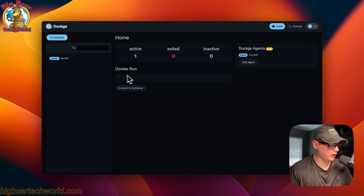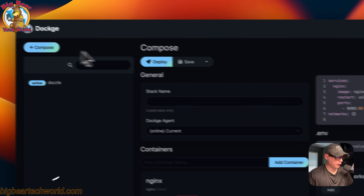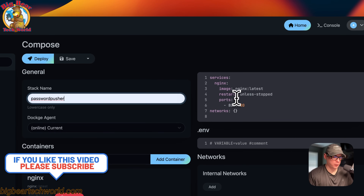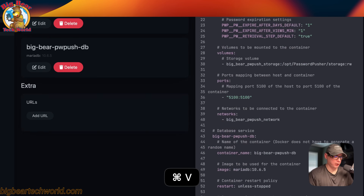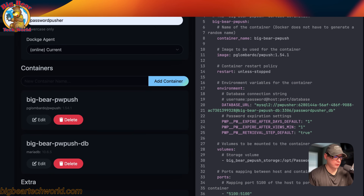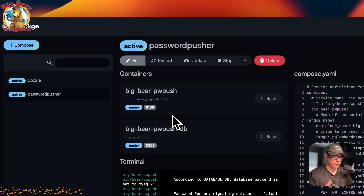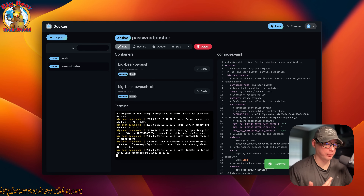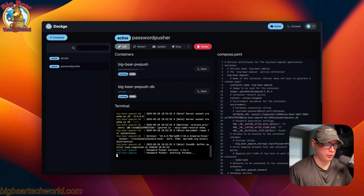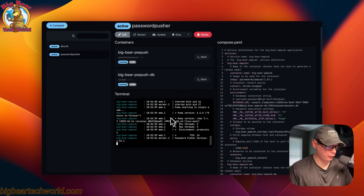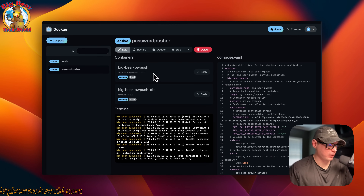So I'm going to start on my Dockage and go up to Compose right here, then put the stack name in as password-pusher. Now I'm going to go over to the editor and paste in what I copied from Big Bear Video Assets. Once we do that, we're going to go ahead and deploy. What this is doing is downloading the Docker images from the registry, getting them extracted and running with Docker Compose underneath, since this uses the Docker engine. It's also setting up the networks and the volumes. You can watch the logs right here — this is great for debugging. And you can go to the UI right here. We got it installed.